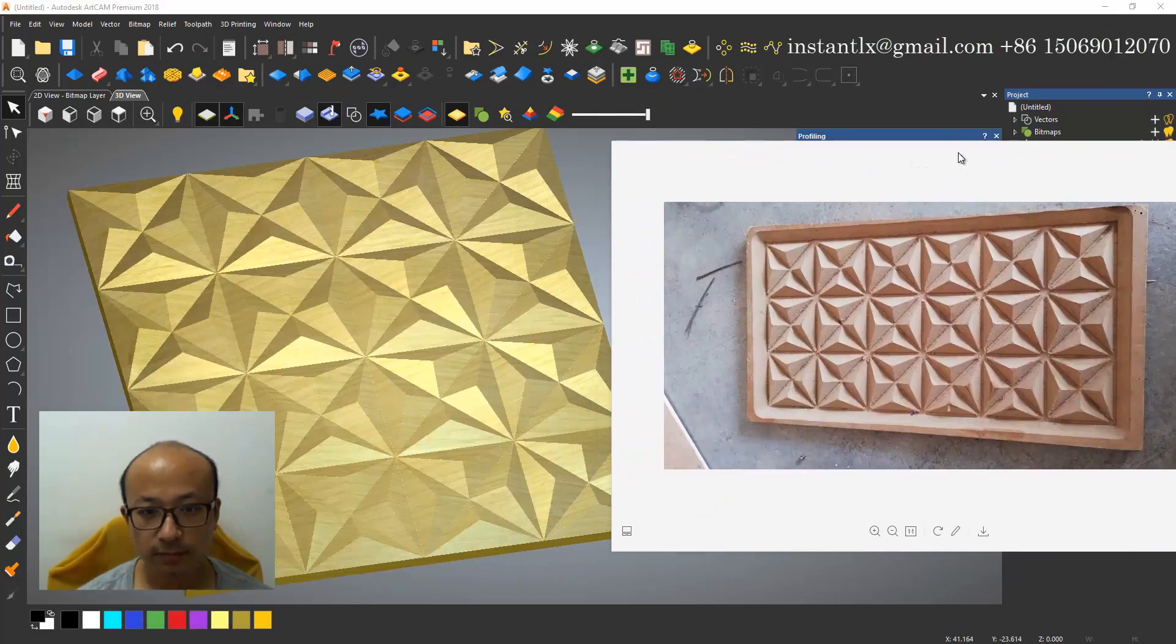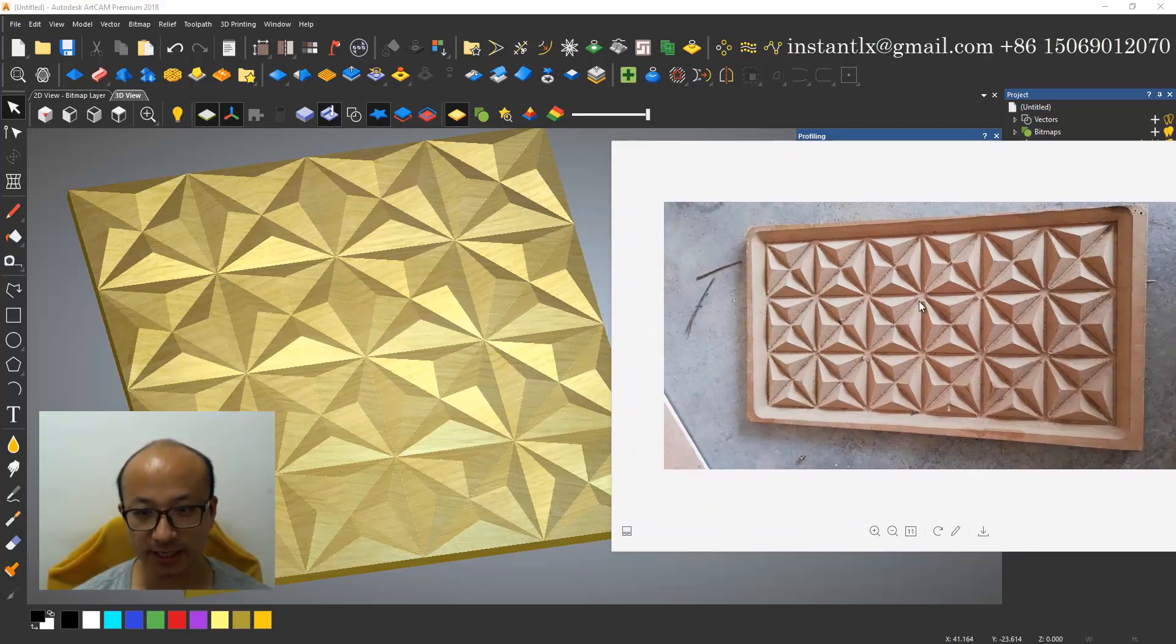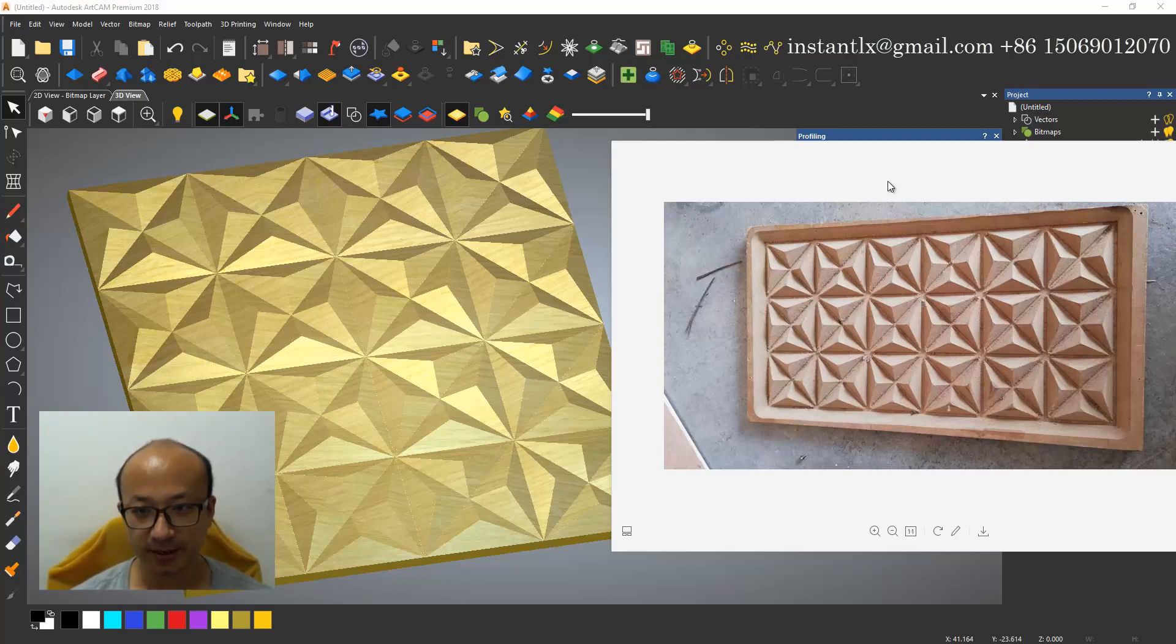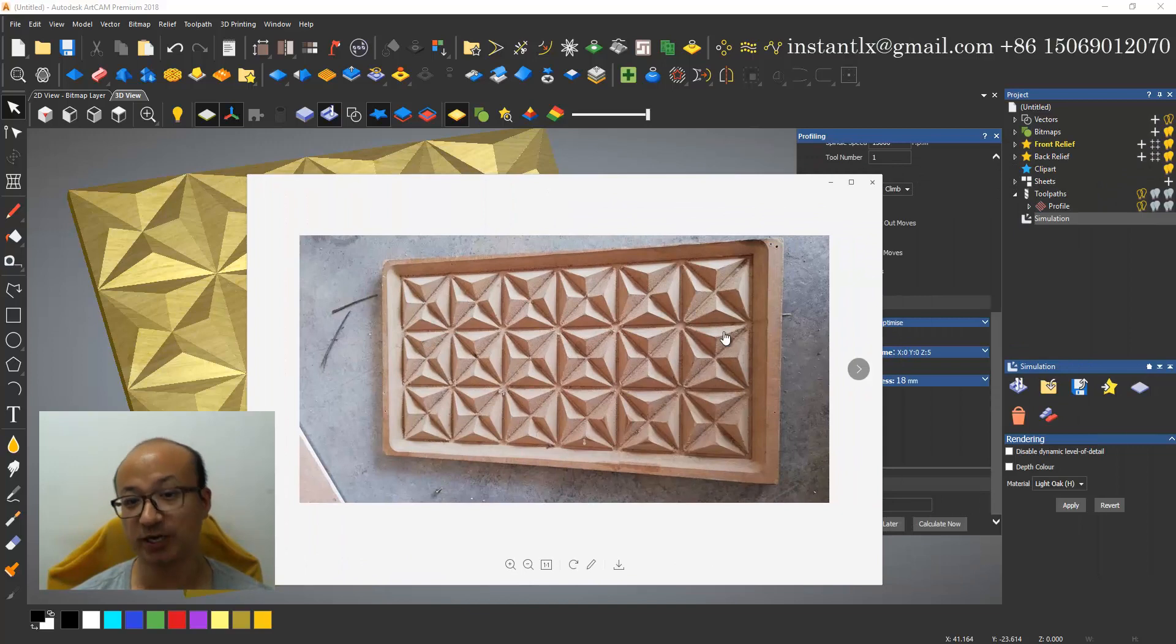For this type of drawing, we need only a 2D toolpath. We can get this done. No need to do it as a relief work.